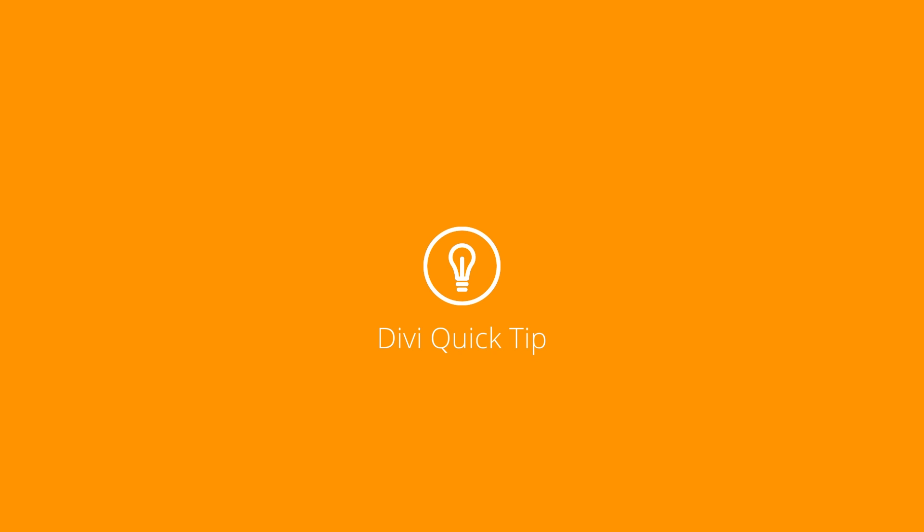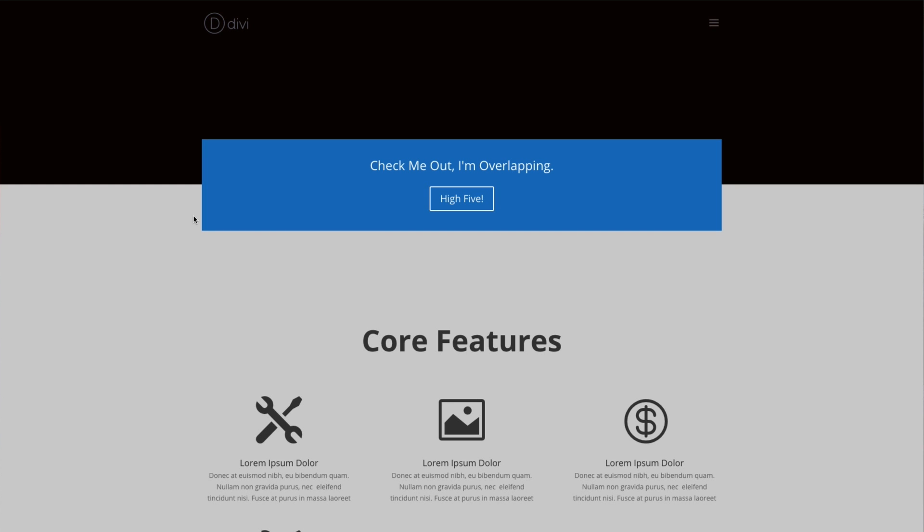In this Divi Quick Tip, I'm going to show you how to create a module that appears to overlap two page sections, like this.